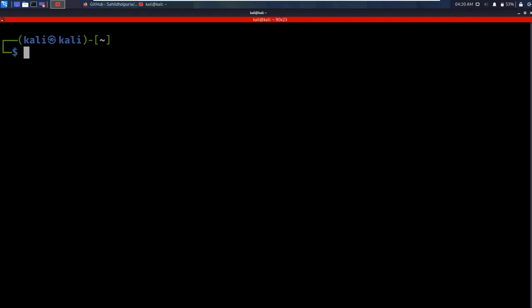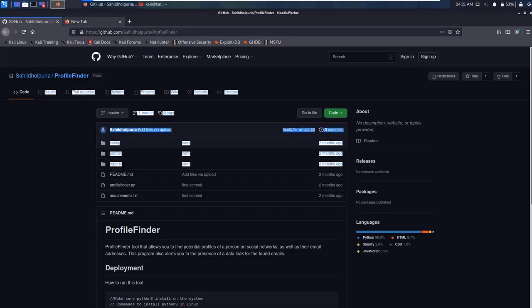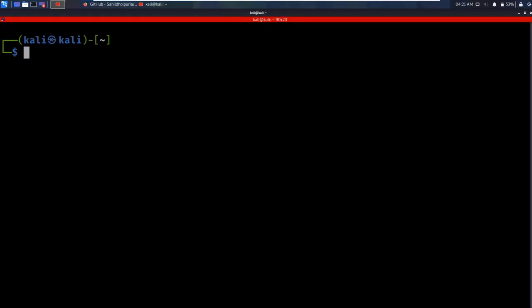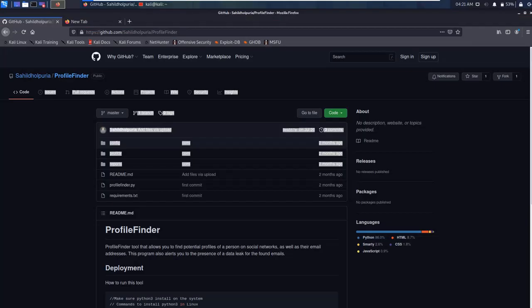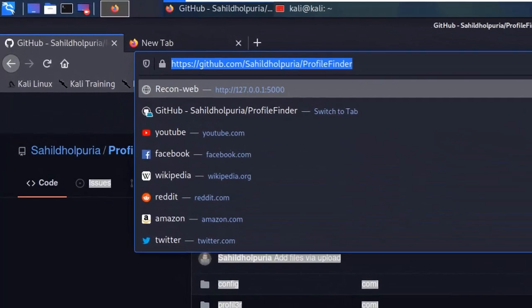In this video, I'm going to teach you how to gather information on a target's social media platforms. We'll cover two ways to do this: one using a GitHub repository called Profile Finder, and the other using the recon-ng tool. The GitHub repository link is in the description box below.